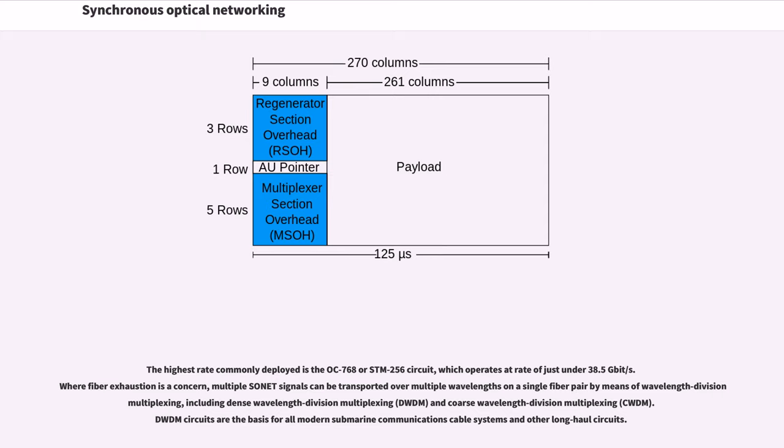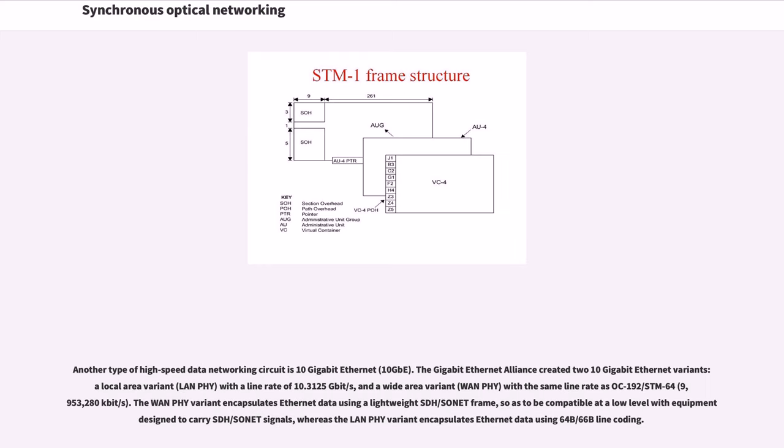Including dense wavelength division multiplexing and coarse wavelength division multiplexing. DWDM circuits are the basis for all modern submarine communications cable systems and other long-haul circuits. Another type of high-speed data networking circuit is 10 gigabit Ethernet.